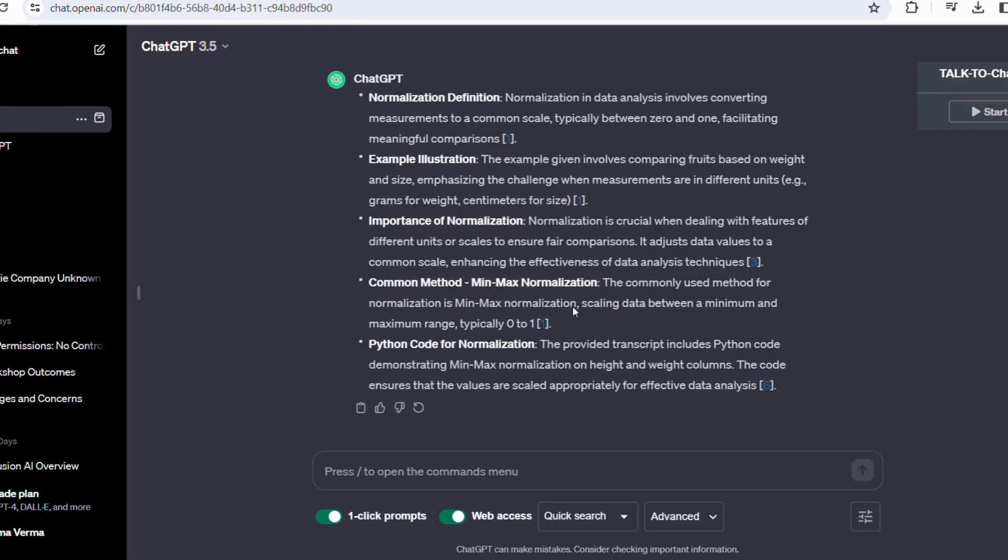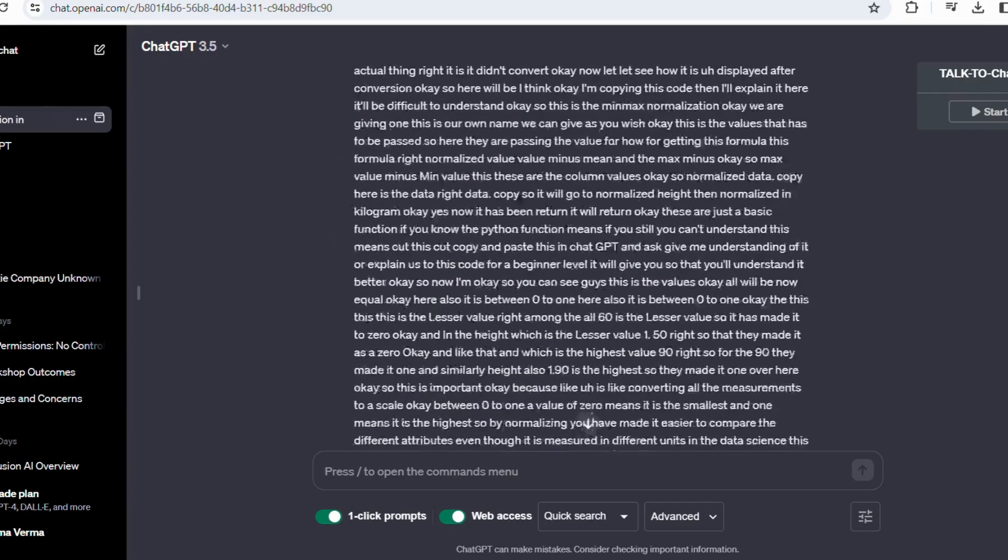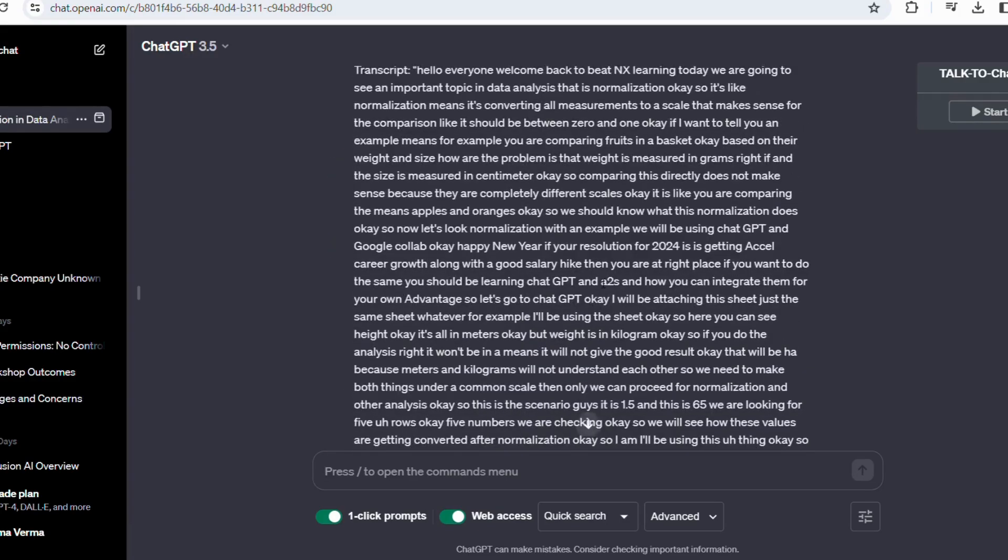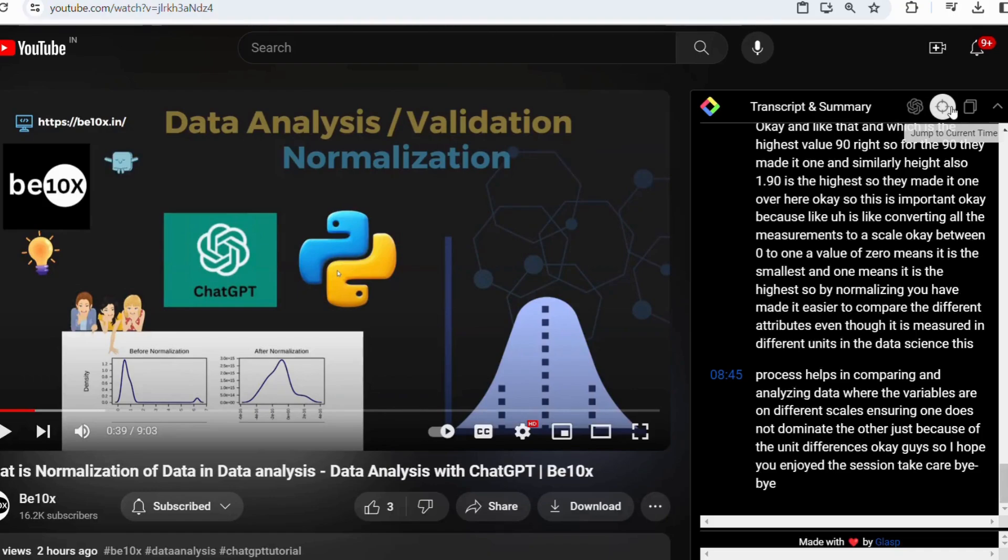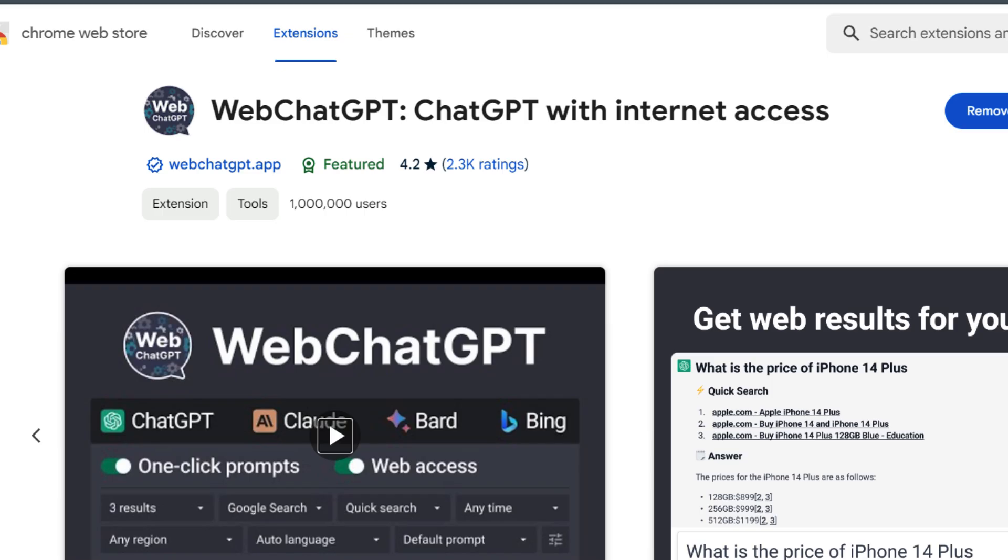Now that we have explored how the ChatGPT YouTube Chrome extension enhances the collaboration, let's move to our third and final extension. Do you ever find yourself wanting a chat-like interface for your internet browsing? Well, look no further than Web Chat for ChatGPT extension.